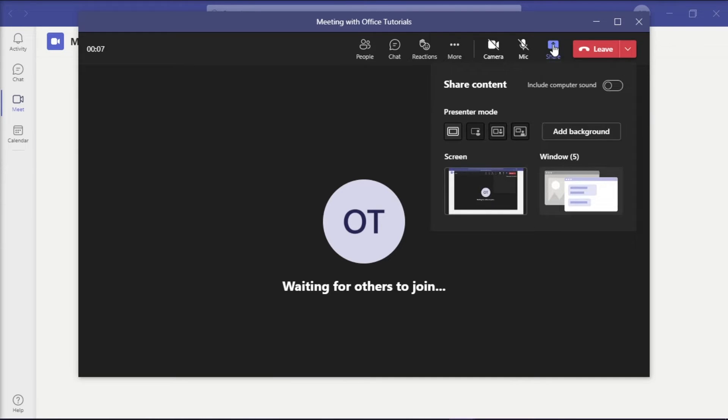From the options on the right, choose the option Desktop so that you can play the video for all the attendees at the same time.